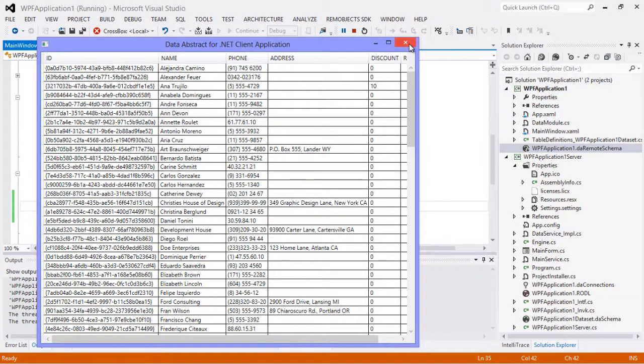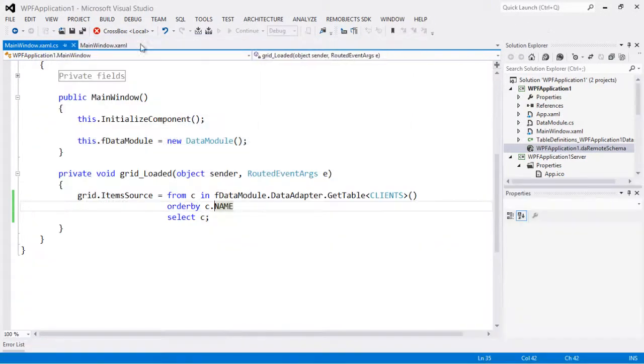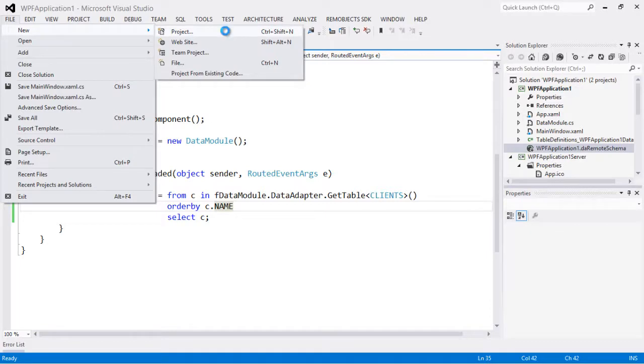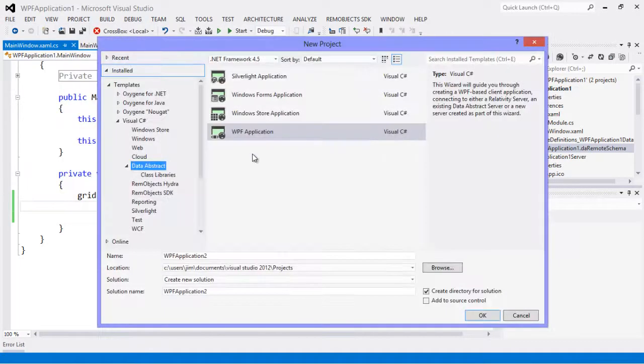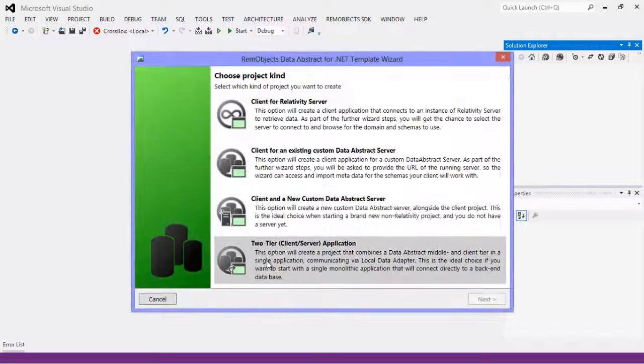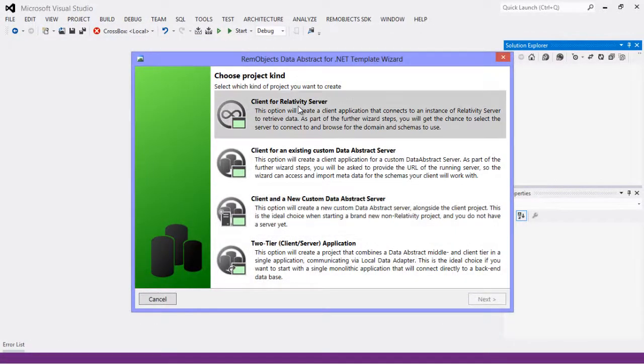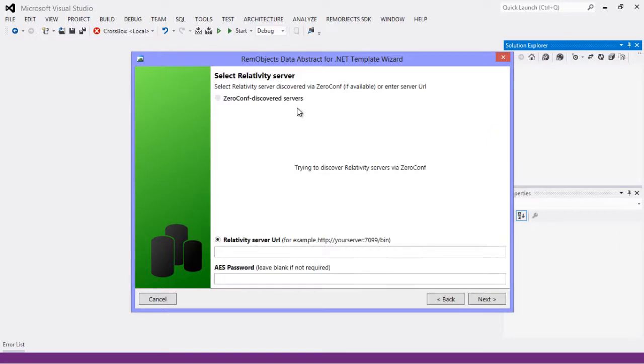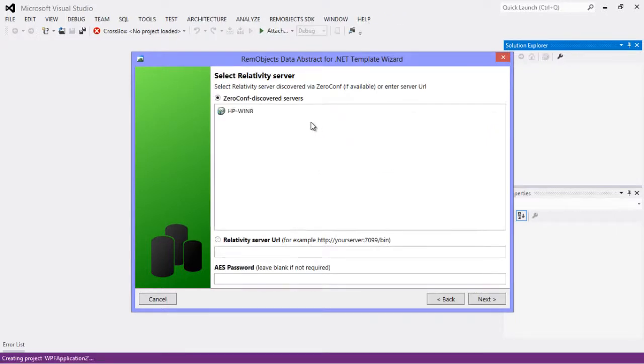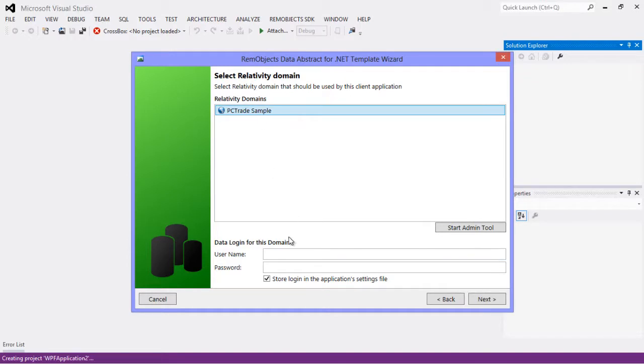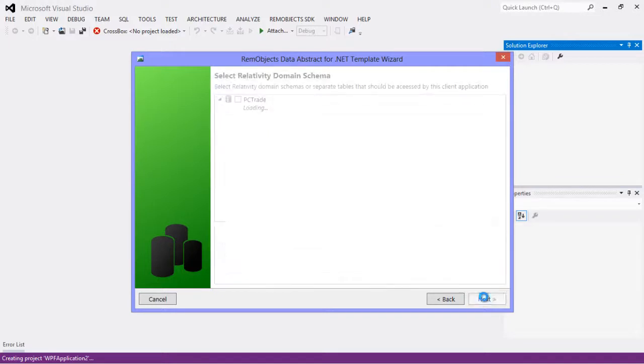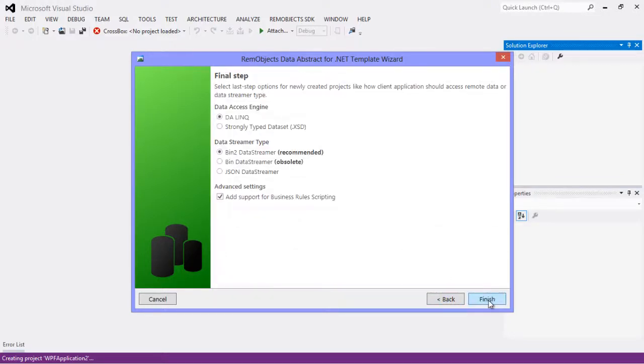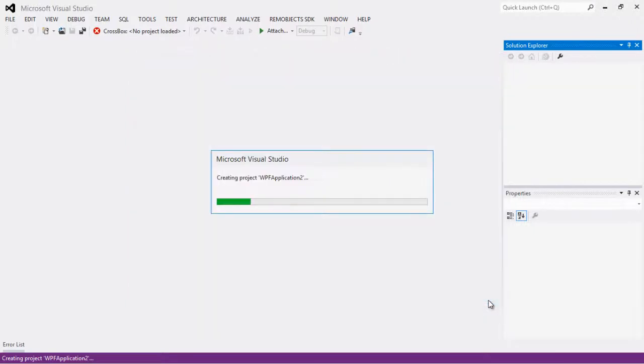New project, and we'll do the wizard again for Relativity server client. So I've got my Relativity server running locally here, and select our domain and provide username and password, and we're going to select all those tables and hit finish.